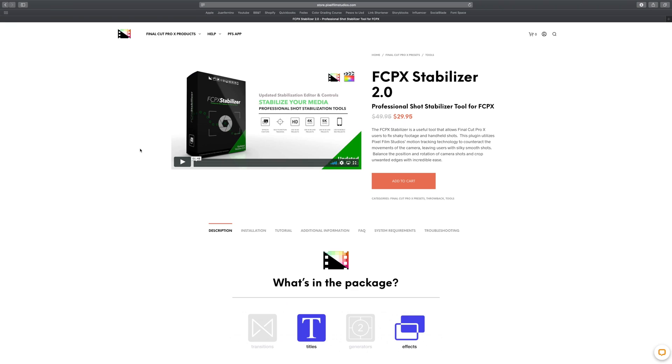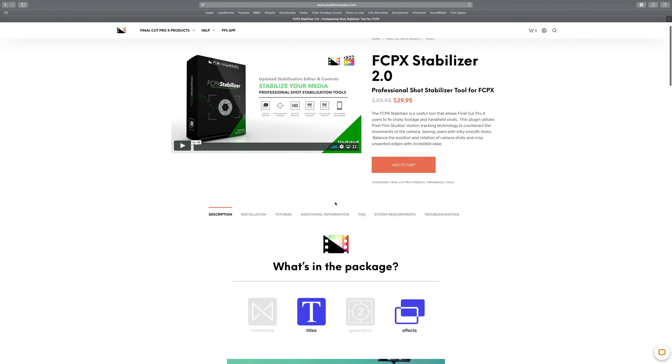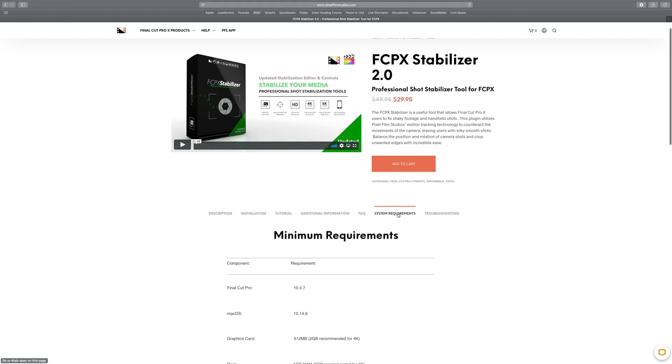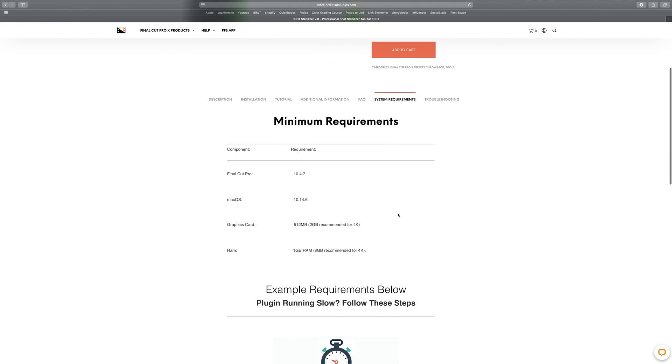The first thing we want to make sure of before we buy or install a new plugin is that our computer can actually run the plugin correctly. For example, if I head over to Pixel Film Studios — which is an awesome company that creates all sorts of cool plugins for Final Cut Pro X — and I'm interested in buying their stabilizer plugin, I can check under system requirements to see what my computer needs. This happened to me once where I bought a plugin and then noticed my computer at the time couldn't actually run it — it simply didn't meet the system requirements.